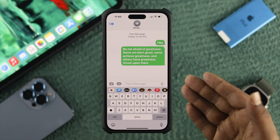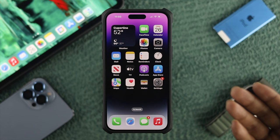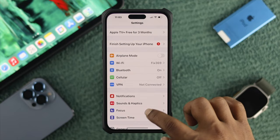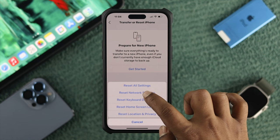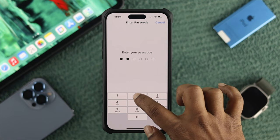Once you've checked your internet and you still have the same problem, head over to Settings, scroll down to General, and tap Transfer or Reset iPhone. Tap Reset and choose Reset Network Settings. Go ahead and tap Reset Network Settings, and it will prompt you to insert your passcode.